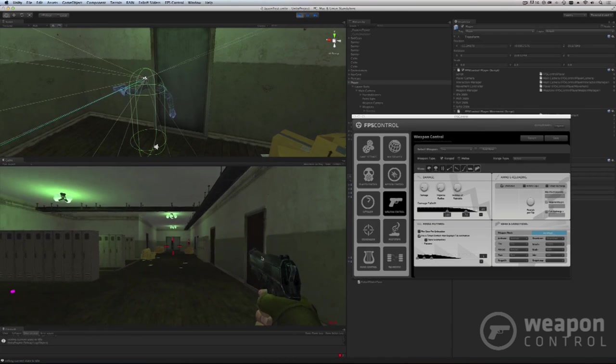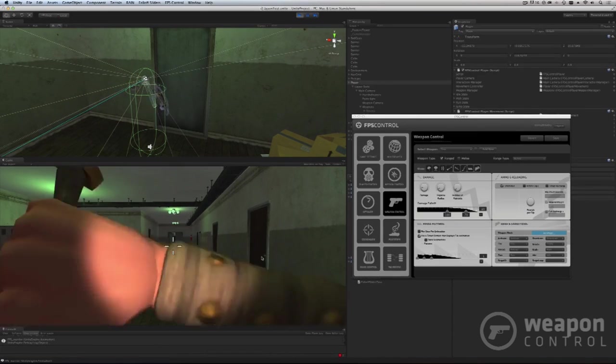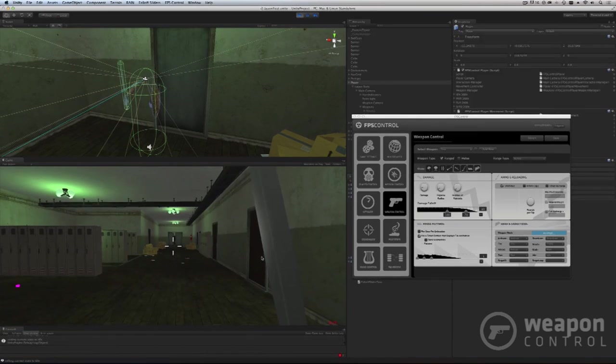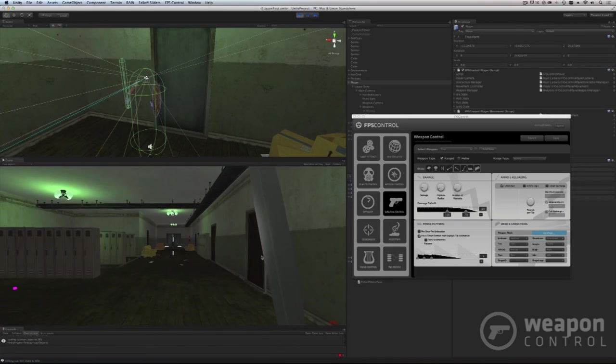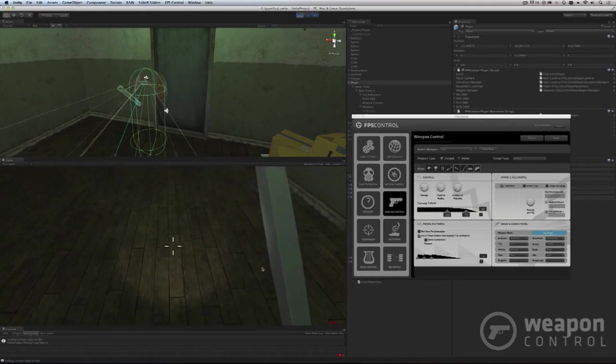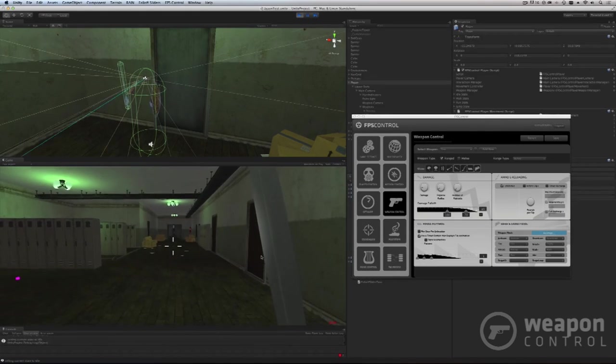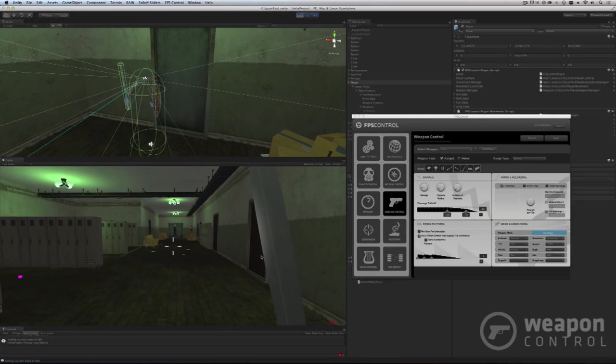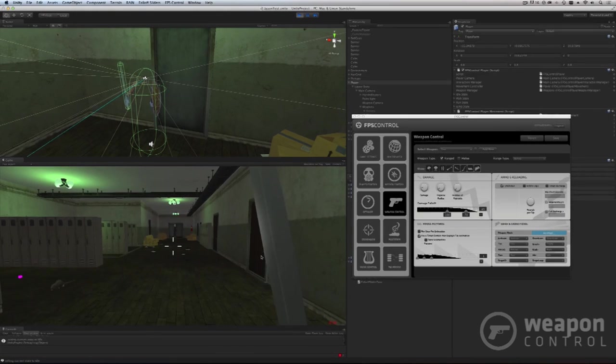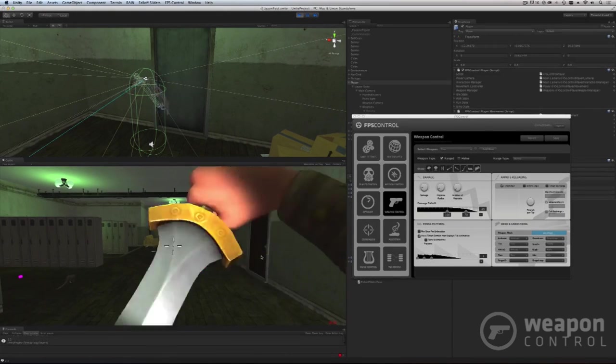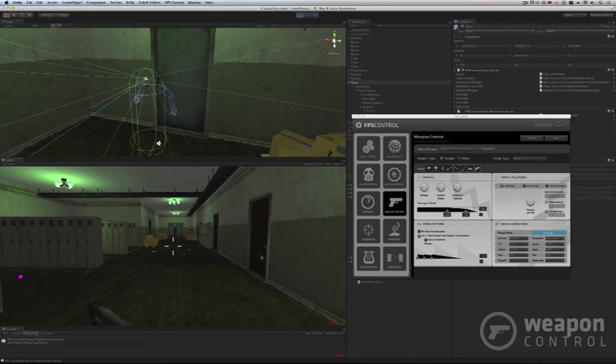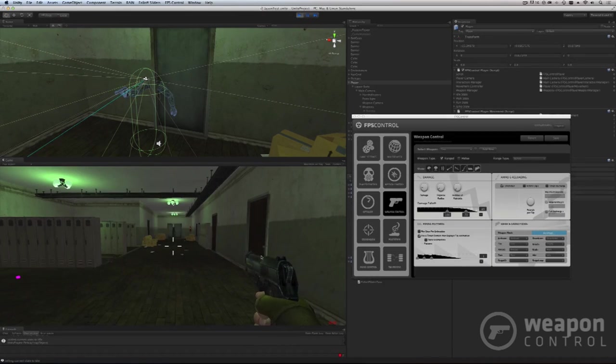It also supports melee weapons. So if I go to my sword here, I have that. I'm not going to show you too much of that yet because I want to keep some of it to surprise. But melee weapons, ranged weapons, angular weapons, projectile weapons—everything is supported inside of this system.